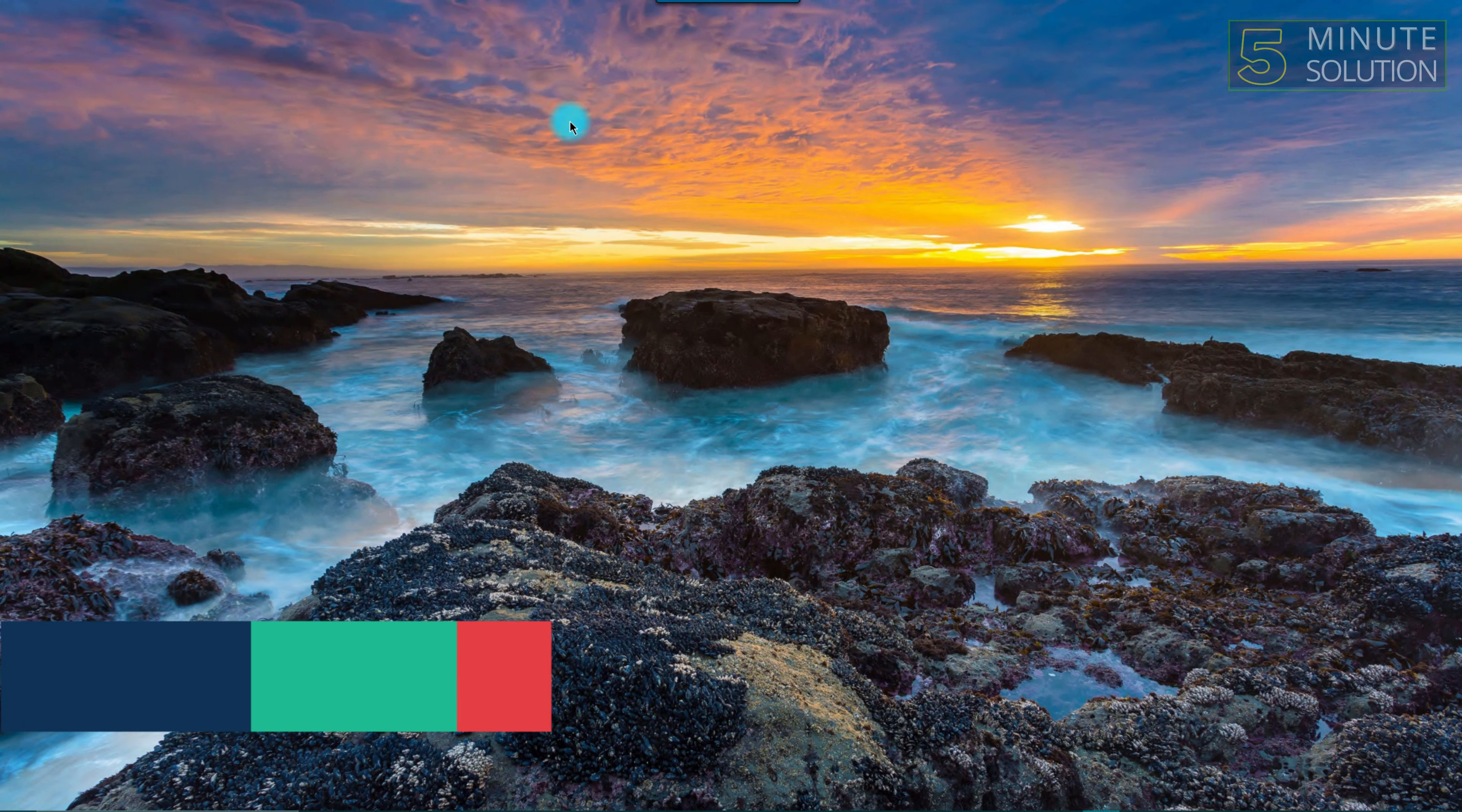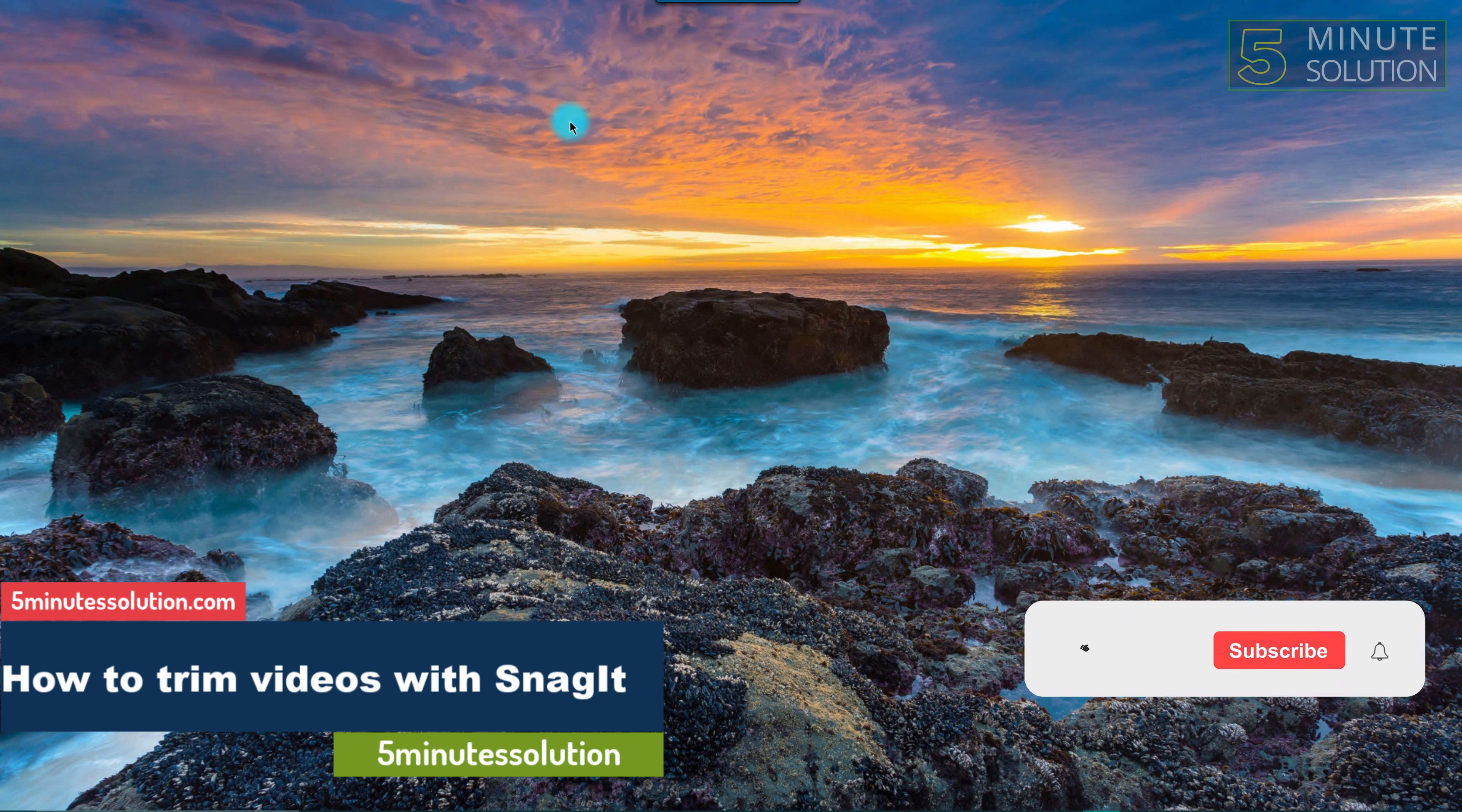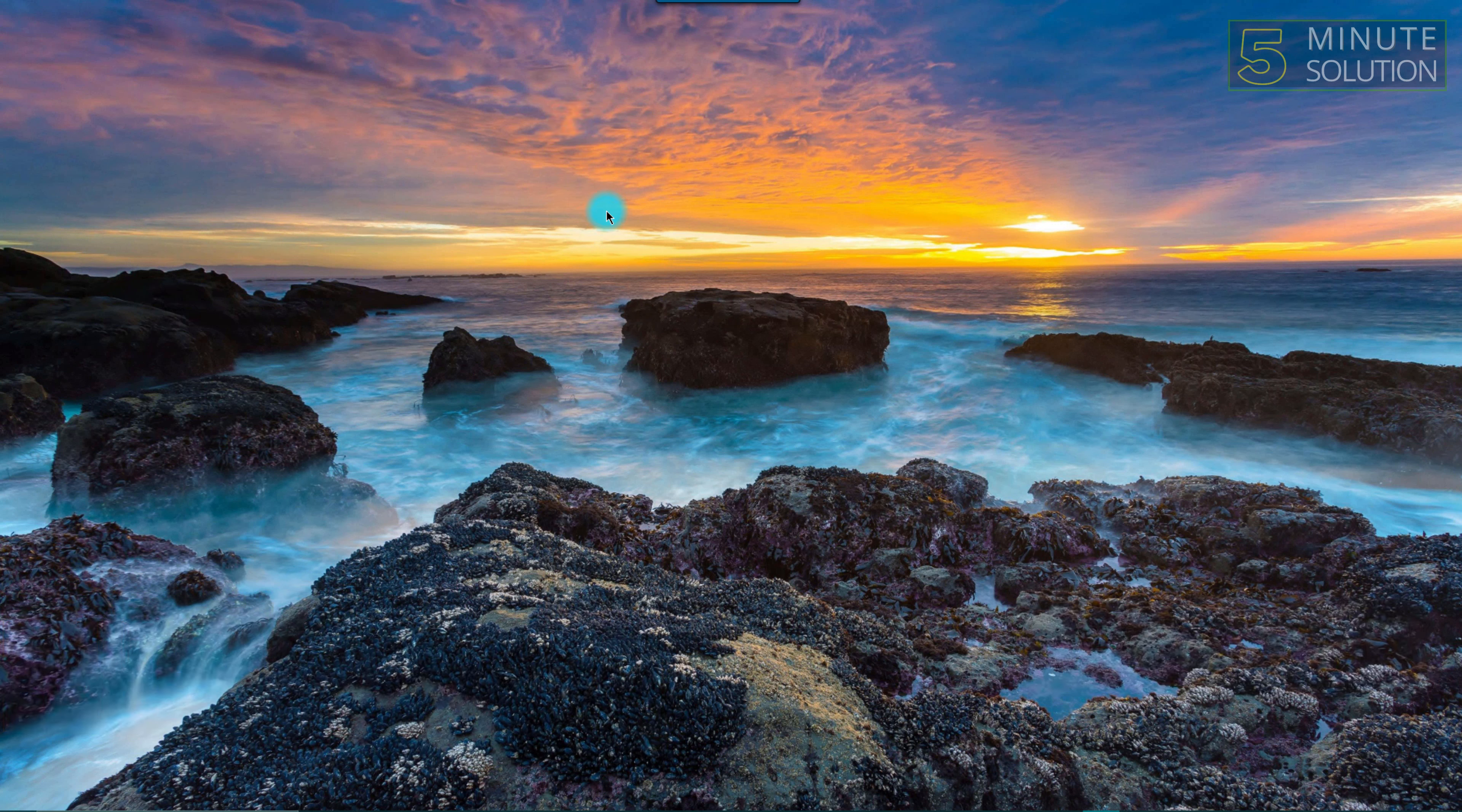Hello guys, welcome to 5 Minute Solutions. Today we will show you how to trim recorded videos on Snagit. Let's get started. First, you have to know that Snagit is a screen recording tool and you can edit